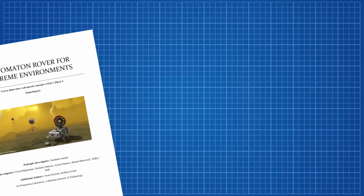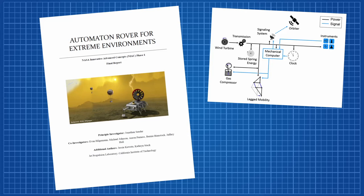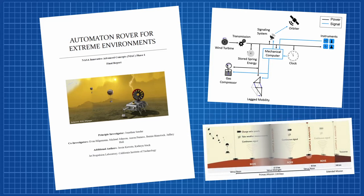Our project is inspired by the work of NASA JPL and their Automaton Rover for Extreme Environments concept, which is a wind-powered semi-electronic rover designed for Venus's surface. However, our project takes an entirely mechanical approach.